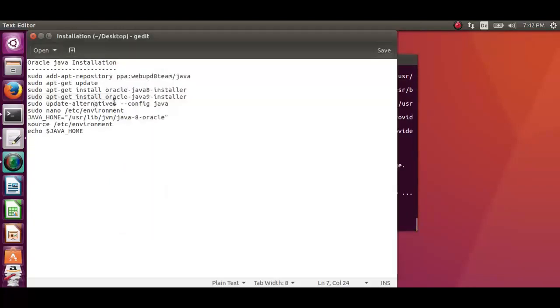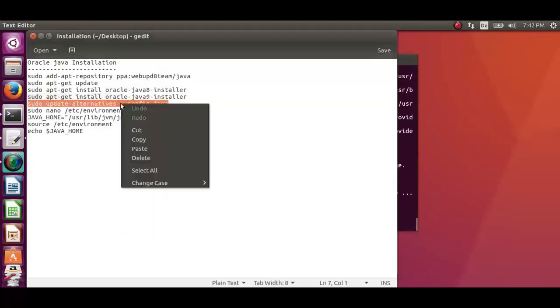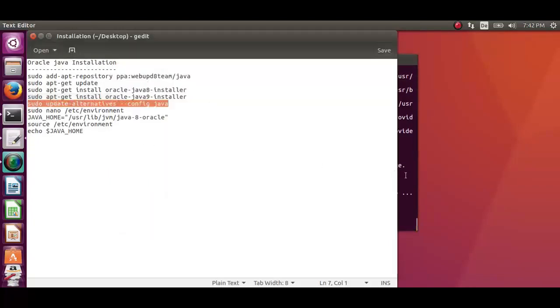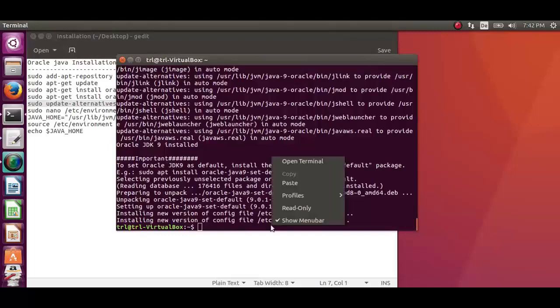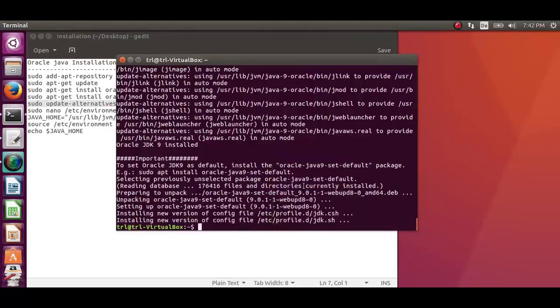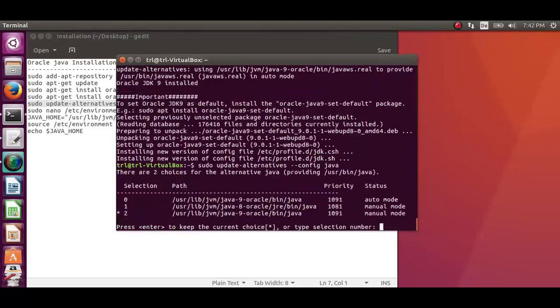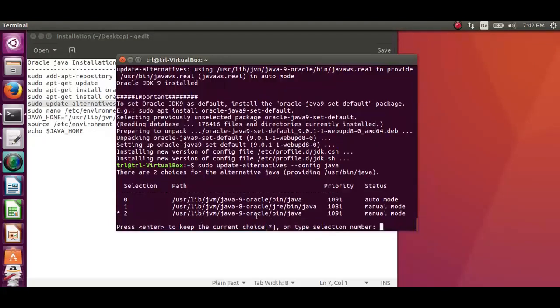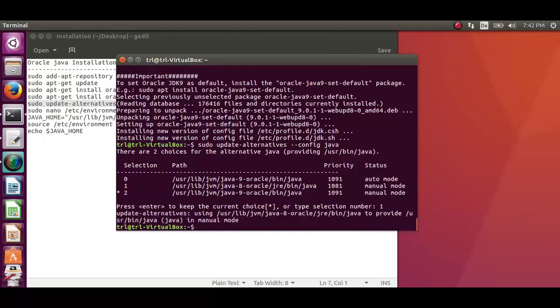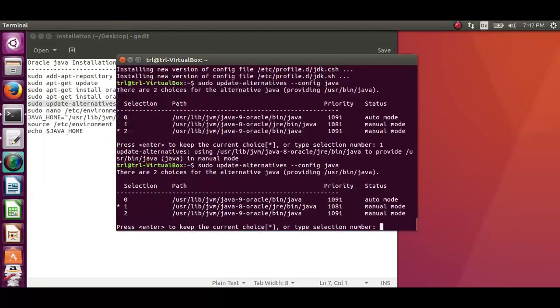There can be multiple Java installations on one server. Use the 5th command to choose the alternative and configure the desired version as default. Now here the result shows Java 9 Oracle on auto mode, Java 8 and 9 on manual mode. You can select the alternative by entering the corresponding number.